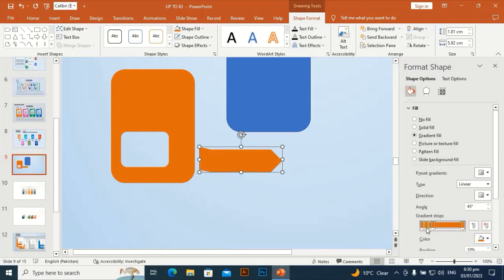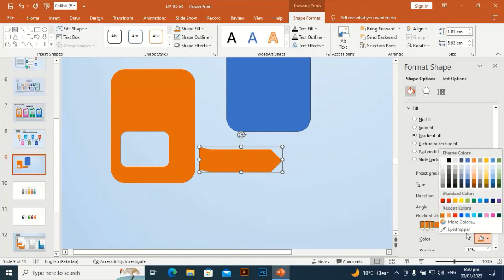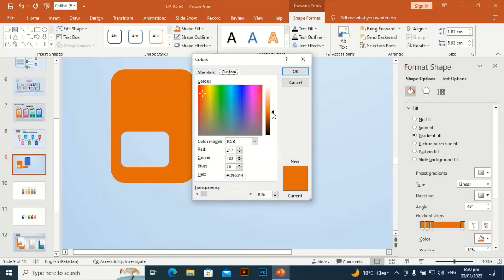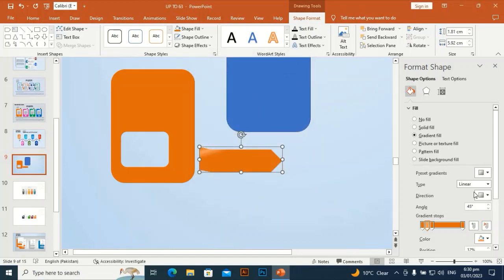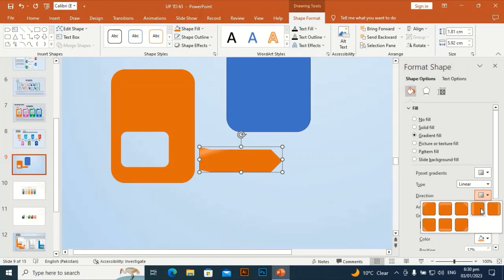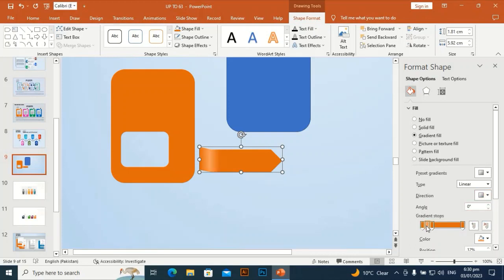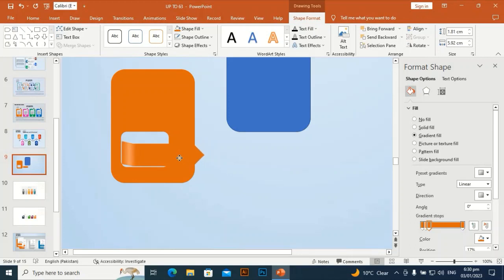I am going to make the center stop a little bit white — a lighter color. Go to More Colors and make it light so the gradient becomes visible. Okay, direction from right to left. I am going to place it perfectly here.